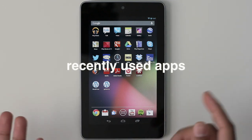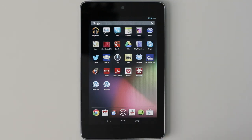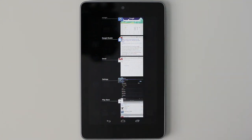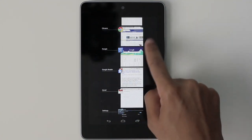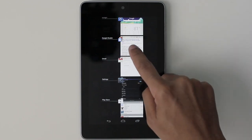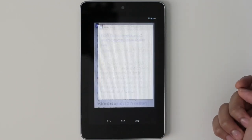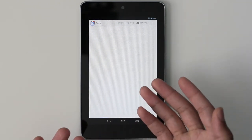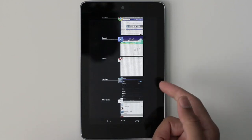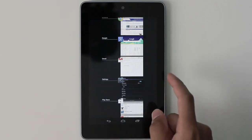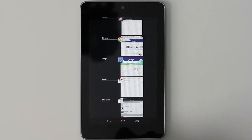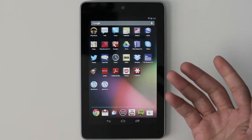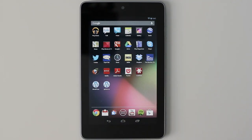Next up: recently used apps. Apple has you double-press the home button to get a list of recent apps, but Android is much nicer — you can really see each app and get a screenshot of its current state, then just tap it to open it. The iPhone and iPad interface is okay but it's kind of long in the tooth. You can remove items from the list by tapping and holding.